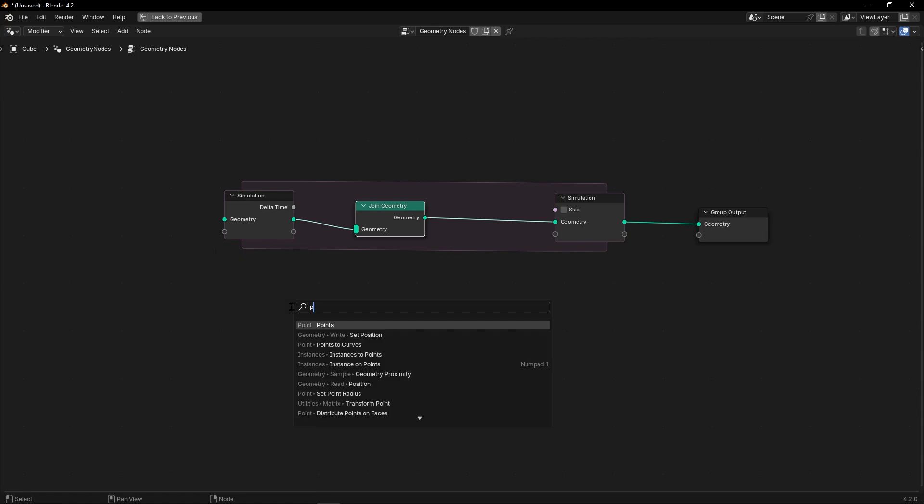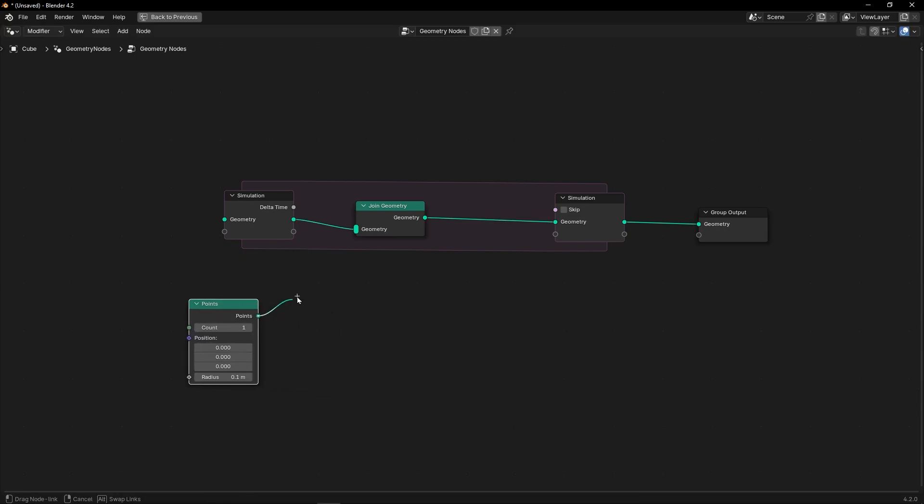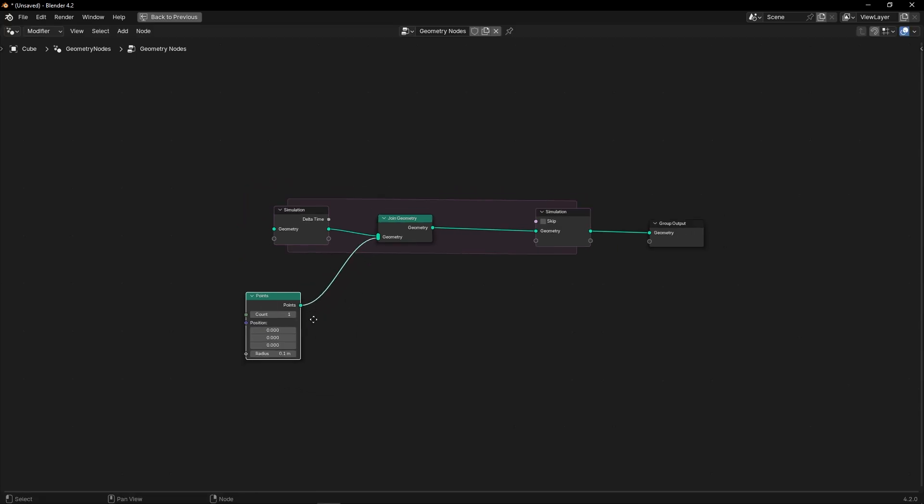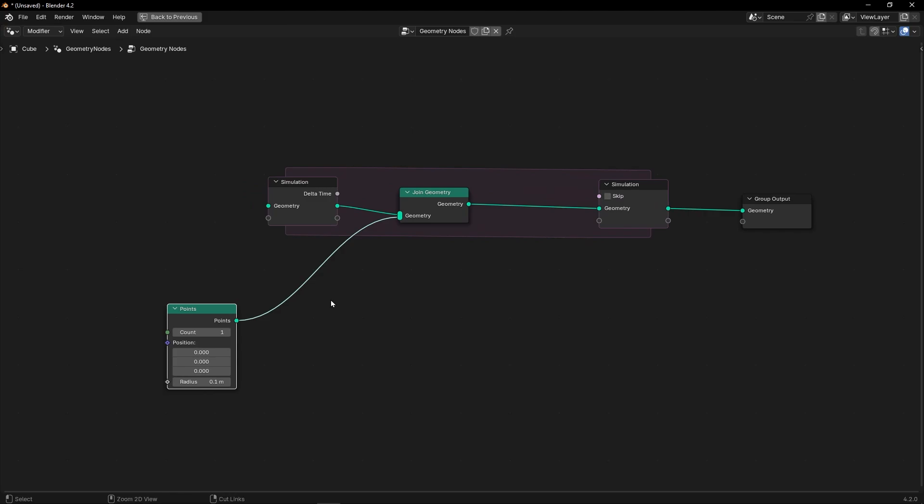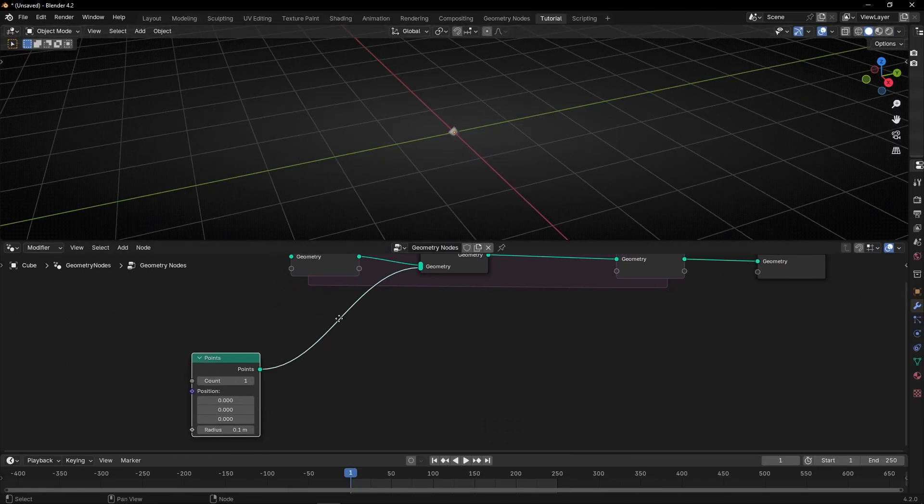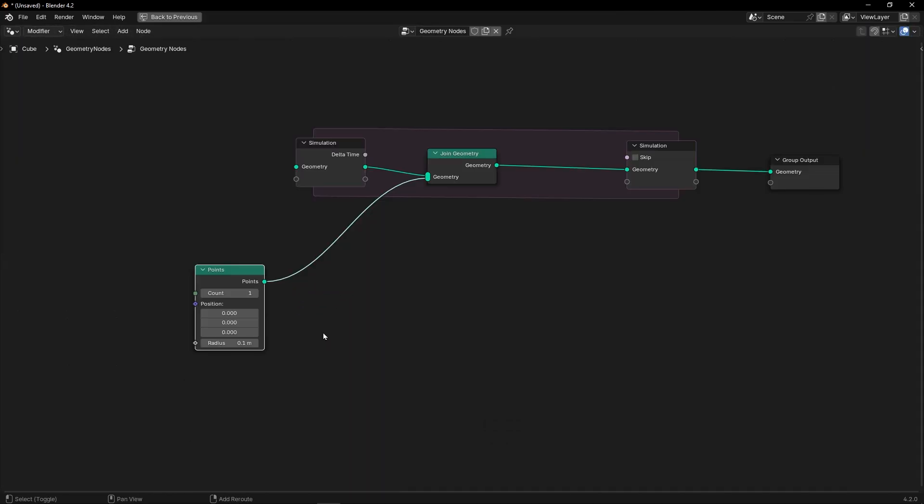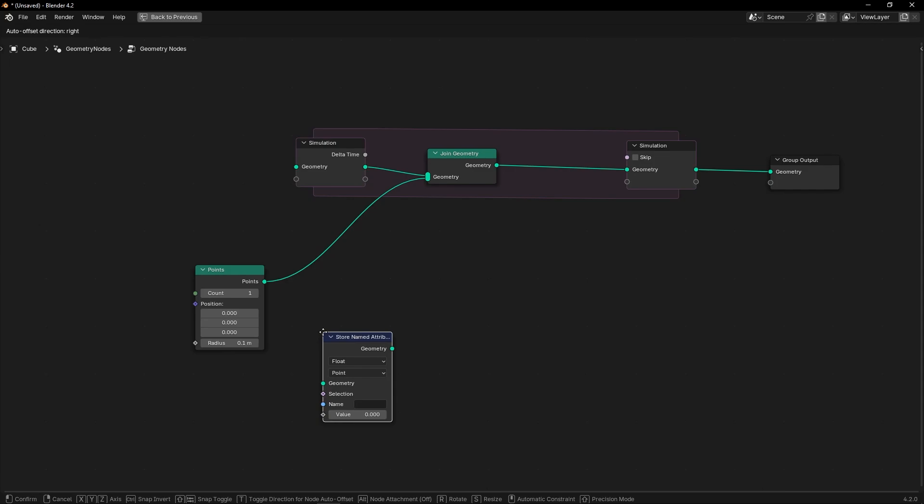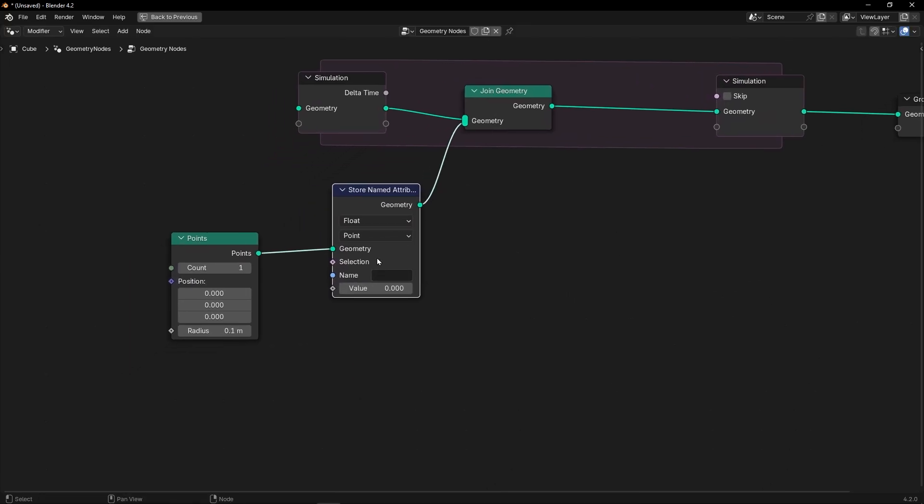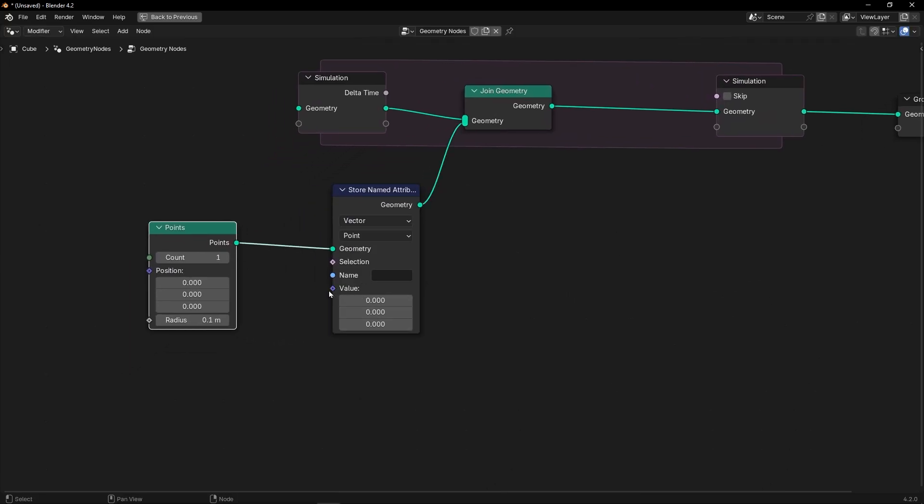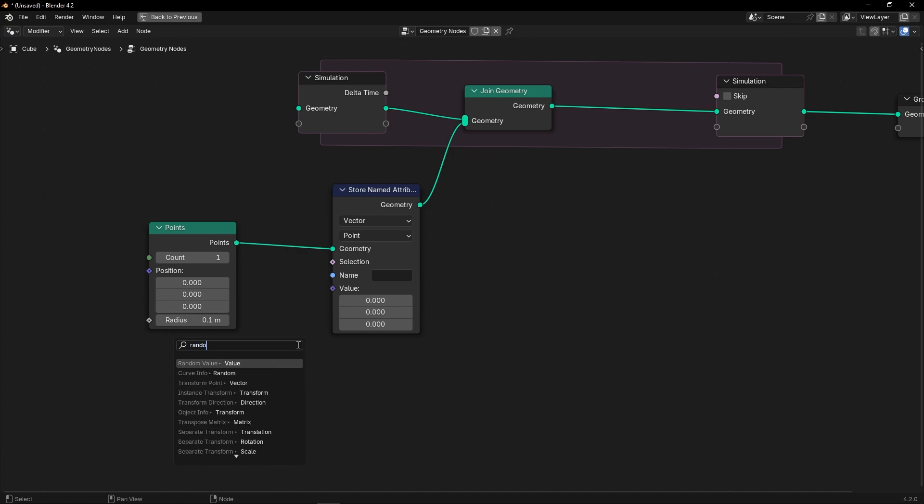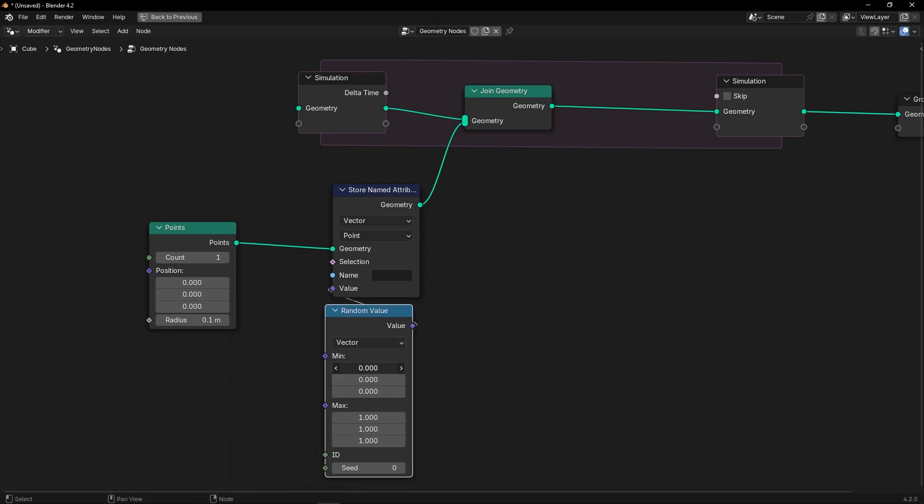Let's create initial velocity because now we have all the points in the middle. Let's use storeNameAttribute to create a vector, select a vector, and use randomValue. Let's select all directions, so minus one and one.